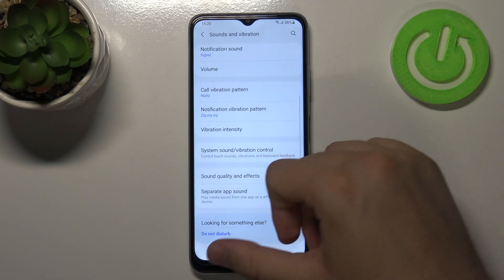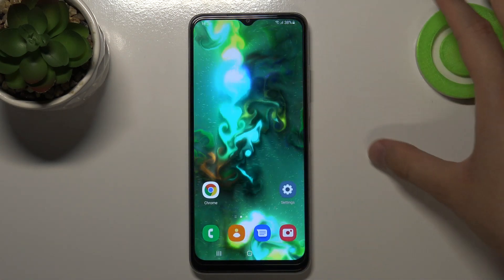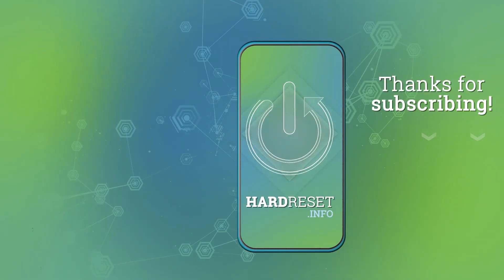So as you can see, that's how you can manage sound settings. If you found this video helpful, remember to leave a like, comment, and subscribe to our channel.